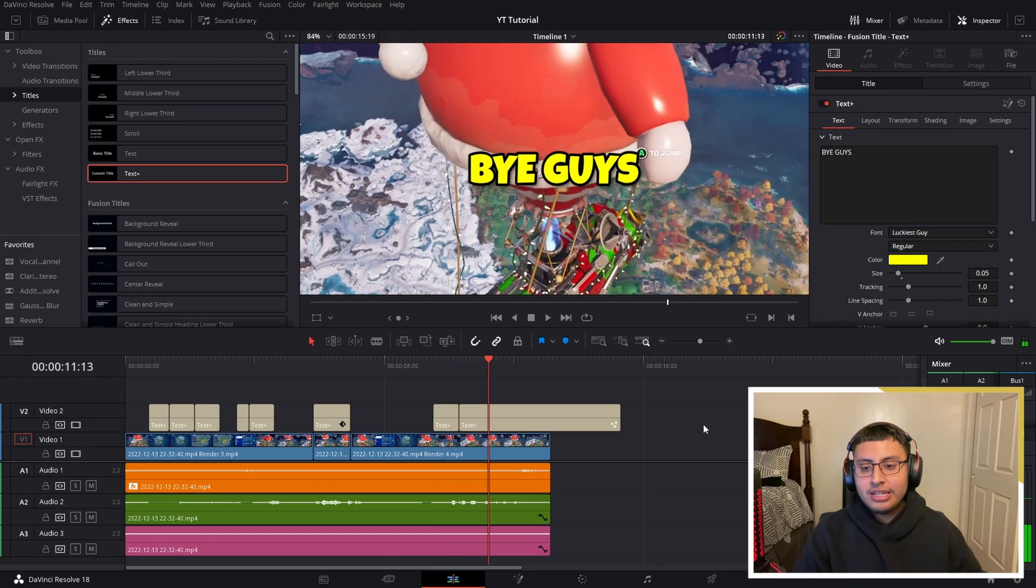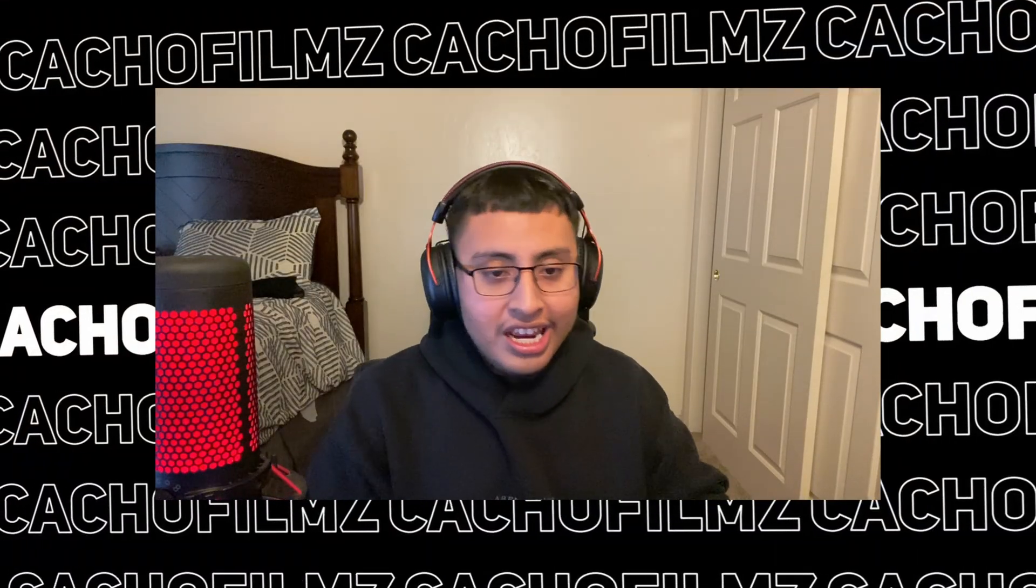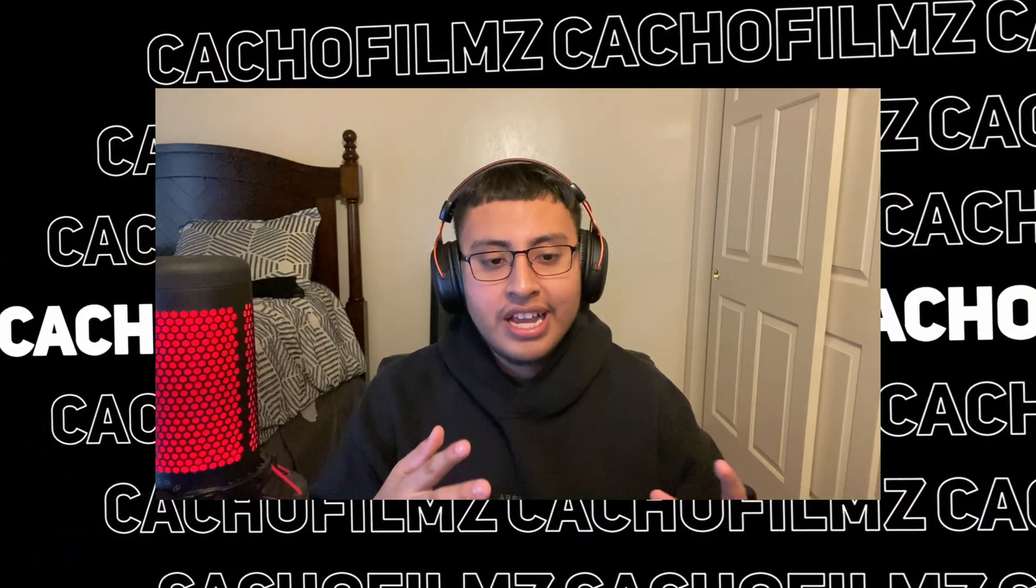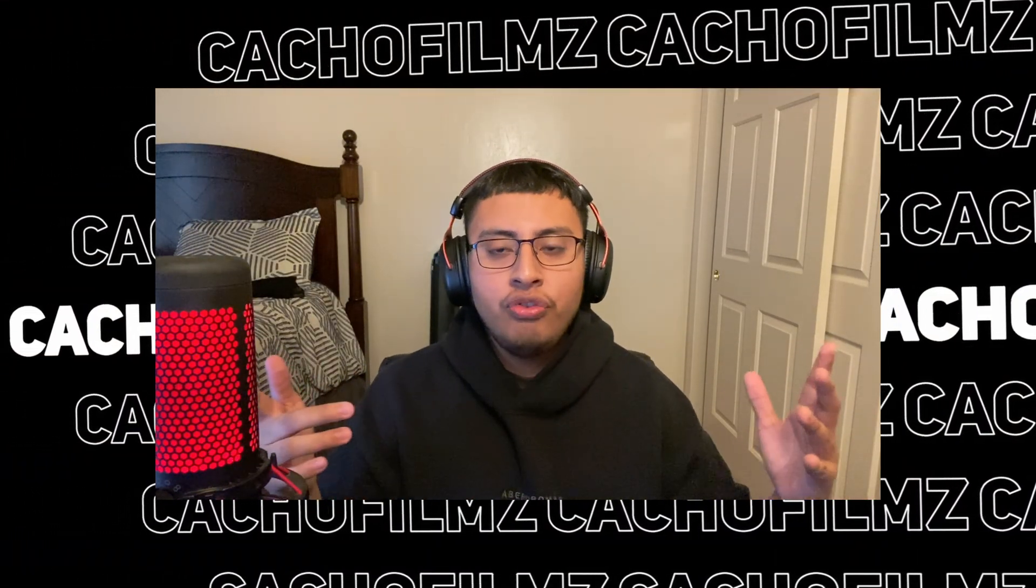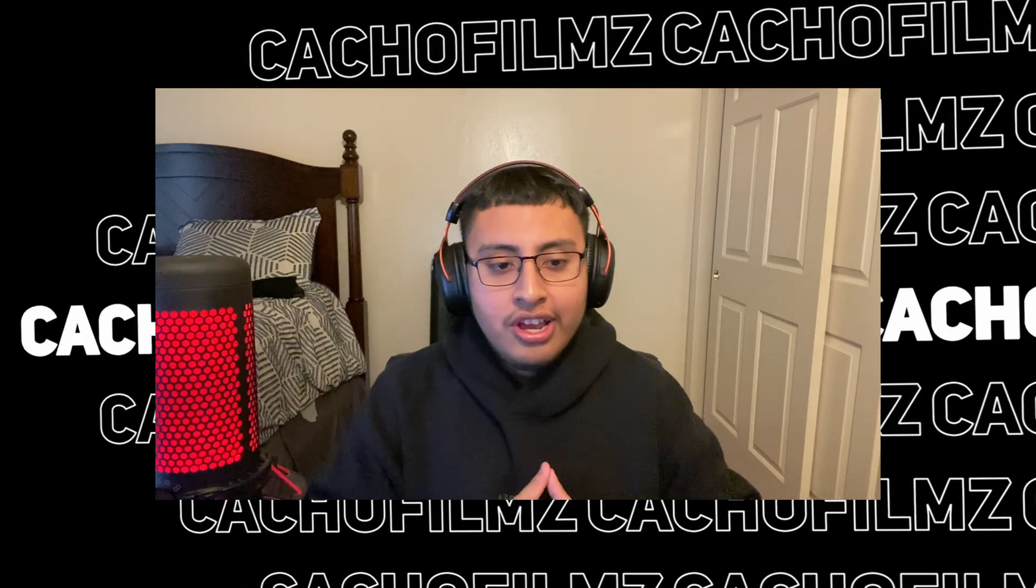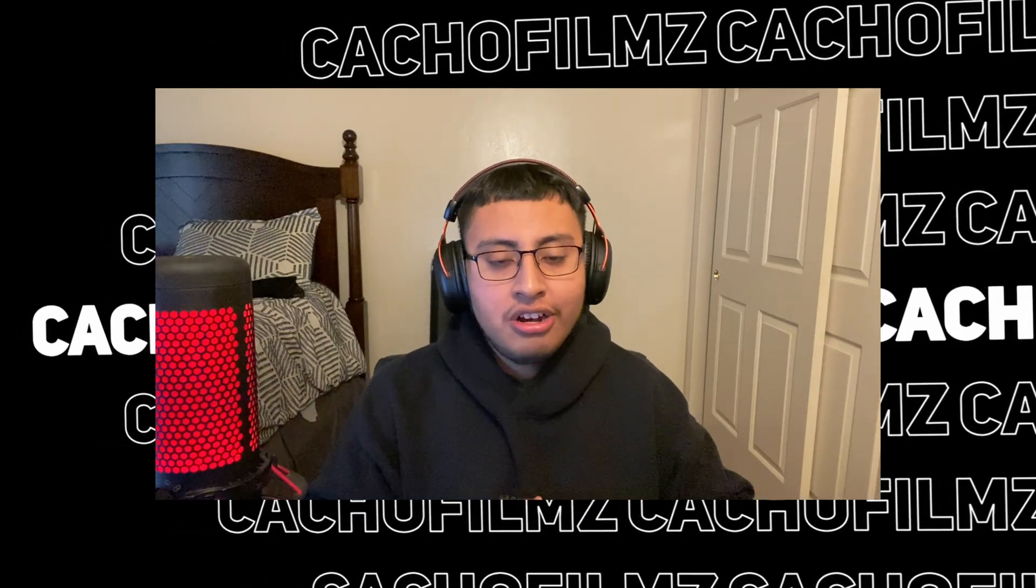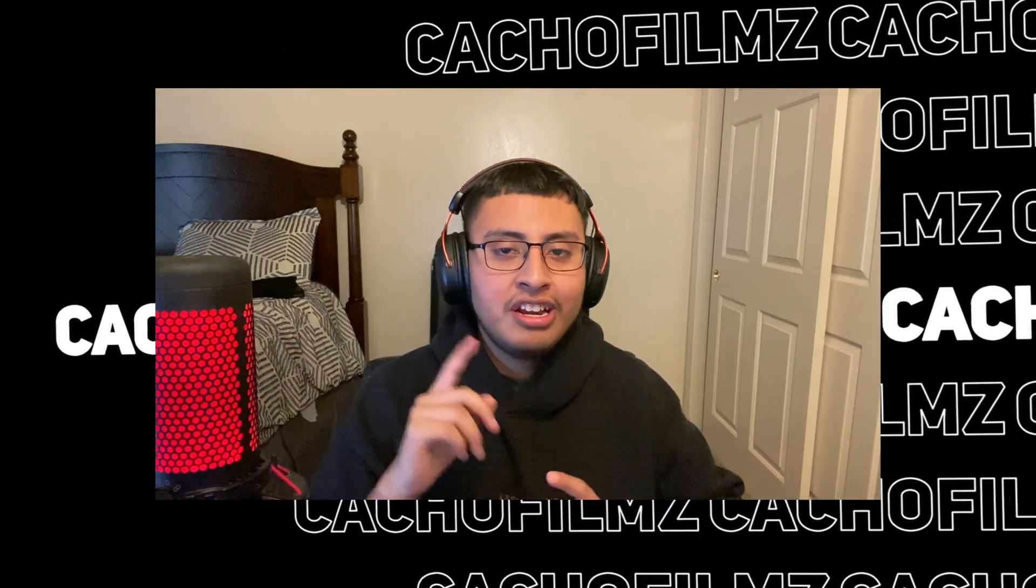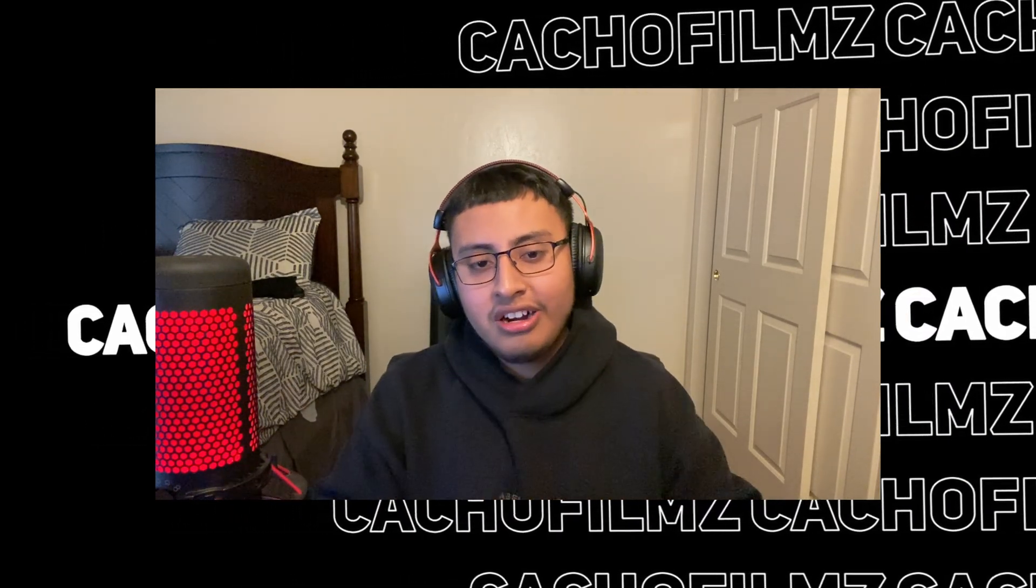And finally, if you want to know how to track this text into a moving object, you guys could click on the top right of this video on the little eye icon, and I showed you guys a tutorial on how to do it.